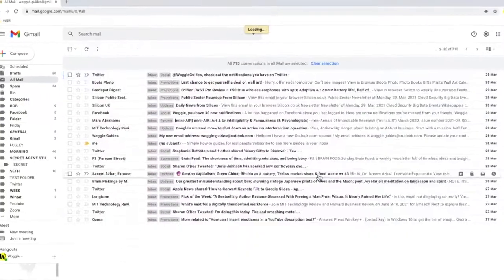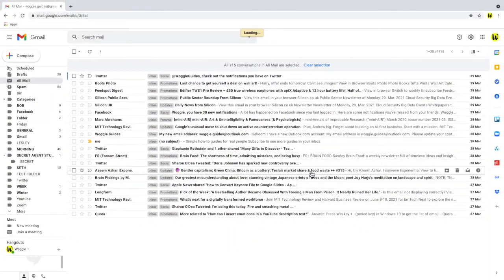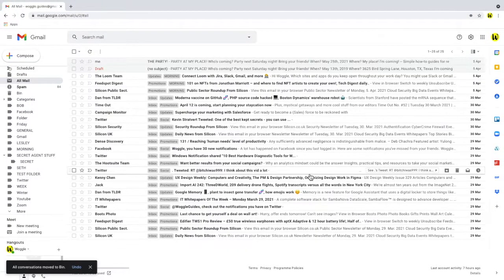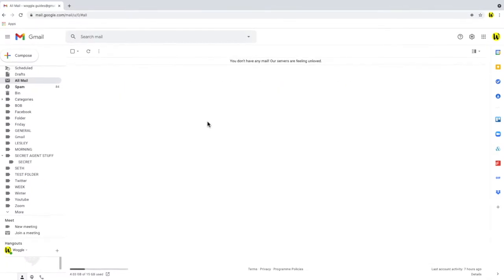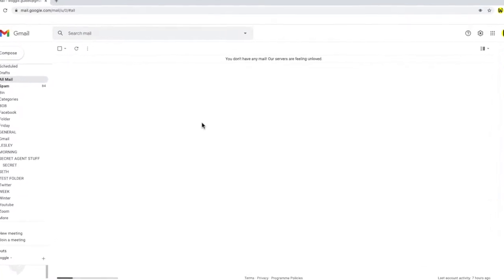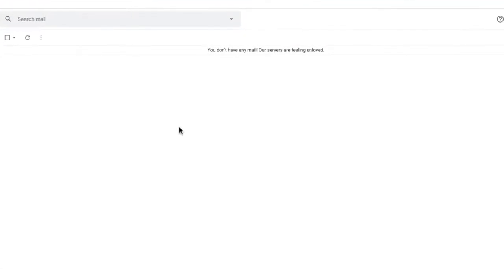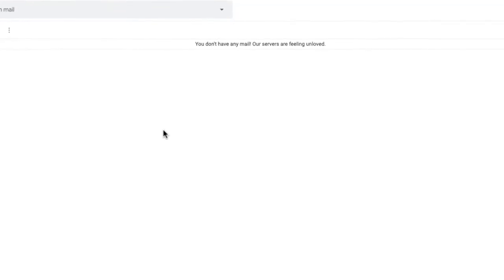Now this might take a little while just because there's more emails. As you can see there's now no email remaining in Gmail.